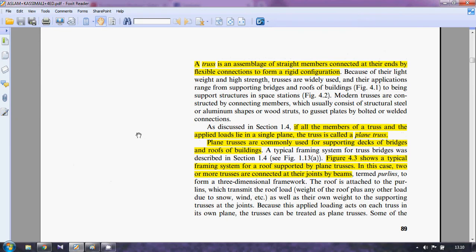Now let us talk about the plane truss. If all the members of a truss and the applied loads lie in a single plane, then the truss is called a plane truss. All the members and the loads lie in a single plane — then this truss is called a plane truss. These plane trusses are commonly used in bridges and also as roofs of buildings.